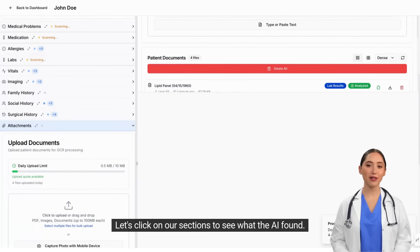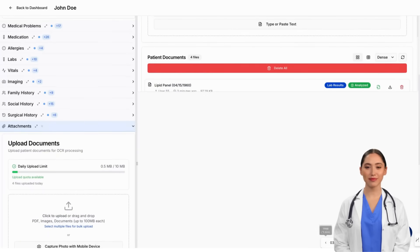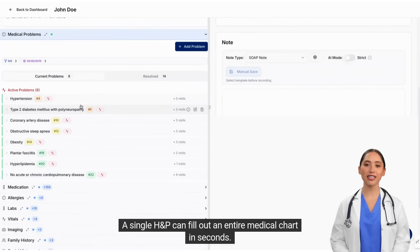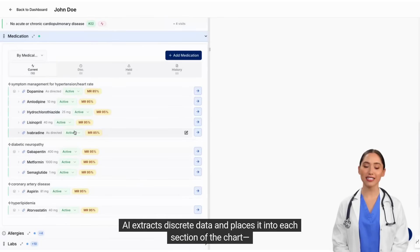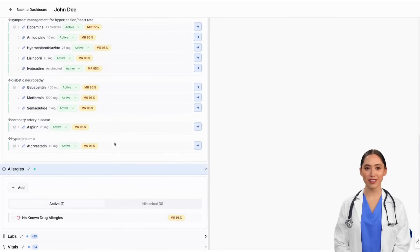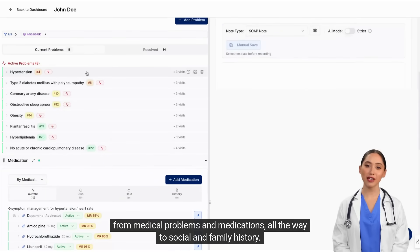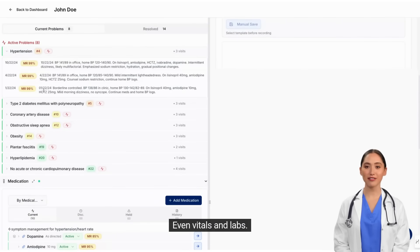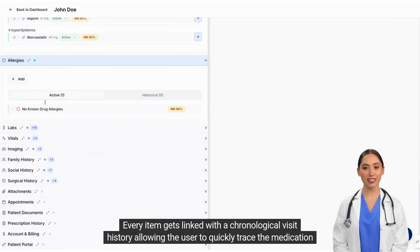Let's click on our sections to see what the AI found. A single HNP can fill out an entire medical chart in seconds. AI extracts discrete data and places it into each section of the chart, from medical problems and medications, all the way to social and family history, even vitals and labs.